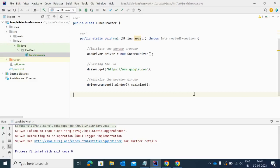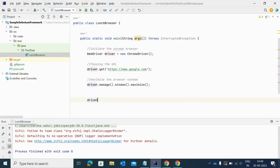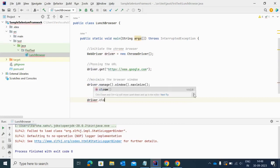To close that particular tab you have to use one predefined method in Selenium which you can call by the driver. Let me write the method: driver.close().